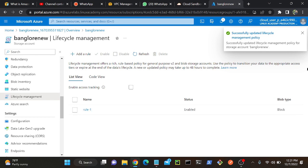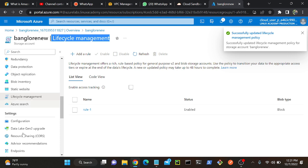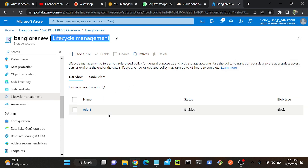Successfully created a rule. Whenever you keep any data on this container, this storage account, automatically the data will be moved from hot to cool then cool to archive tier, but that data is not going to delete. Any doubts?